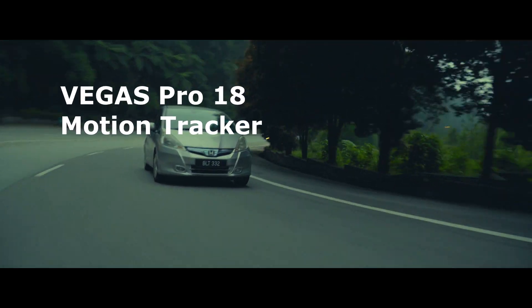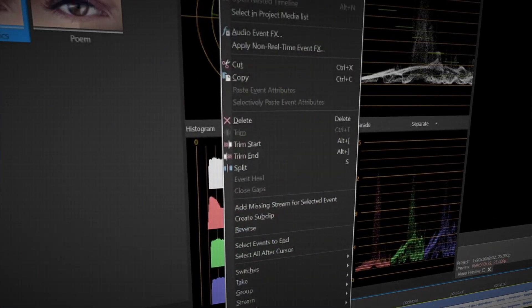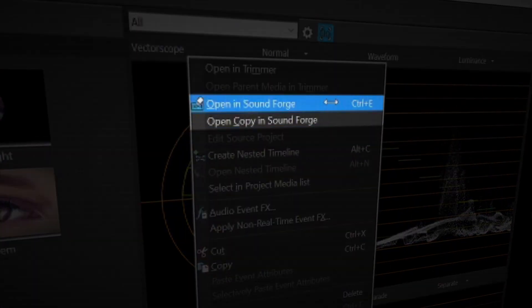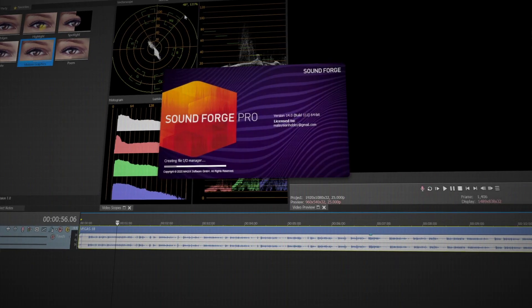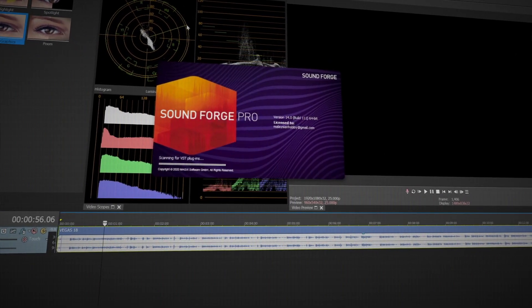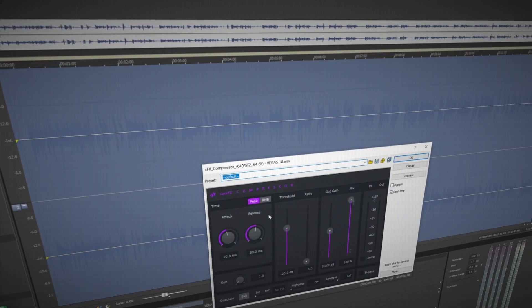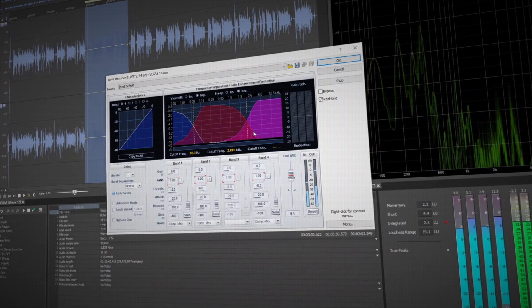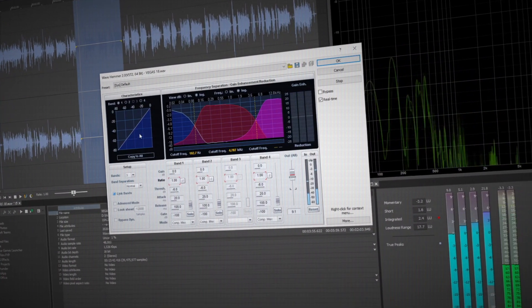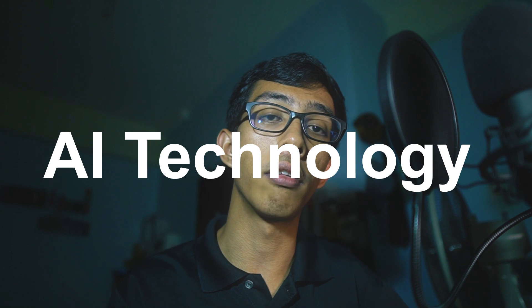Next, what's new in Vegas Pro 18 is that it now comes along with Sound Forge Pro 14. From Vegas Pro 18 you can send your audio to Sound Forge to do more advanced audio editing, which is really nice. So if you purchase Vegas Pro 18 or Vegas Pro Suite, you will get Sound Forge Pro 14 together with the software.